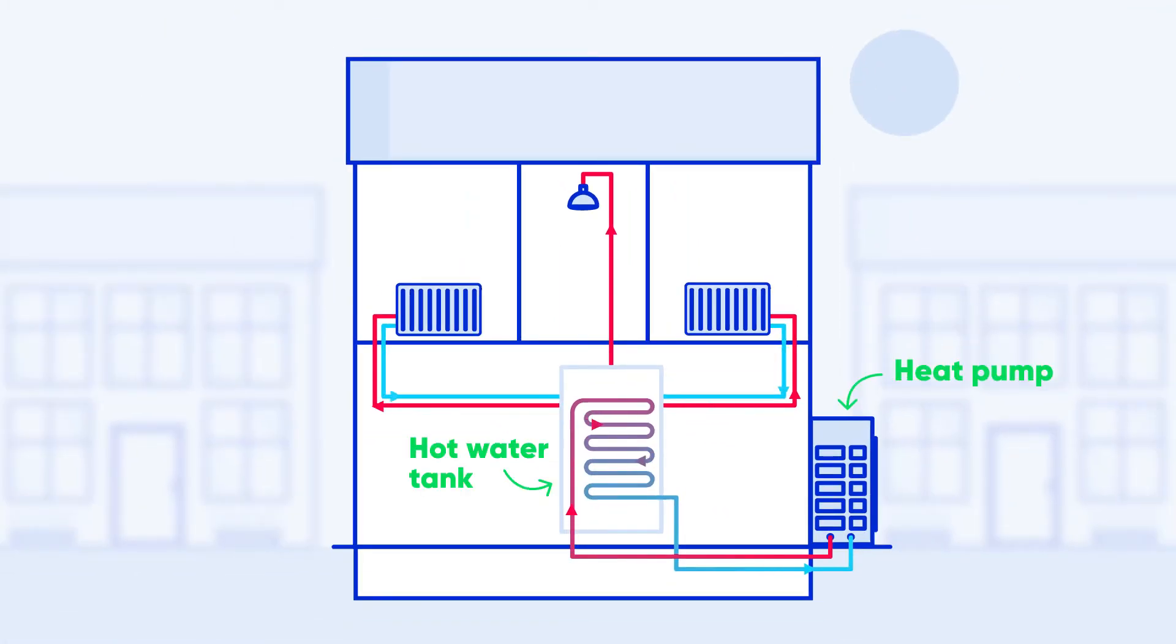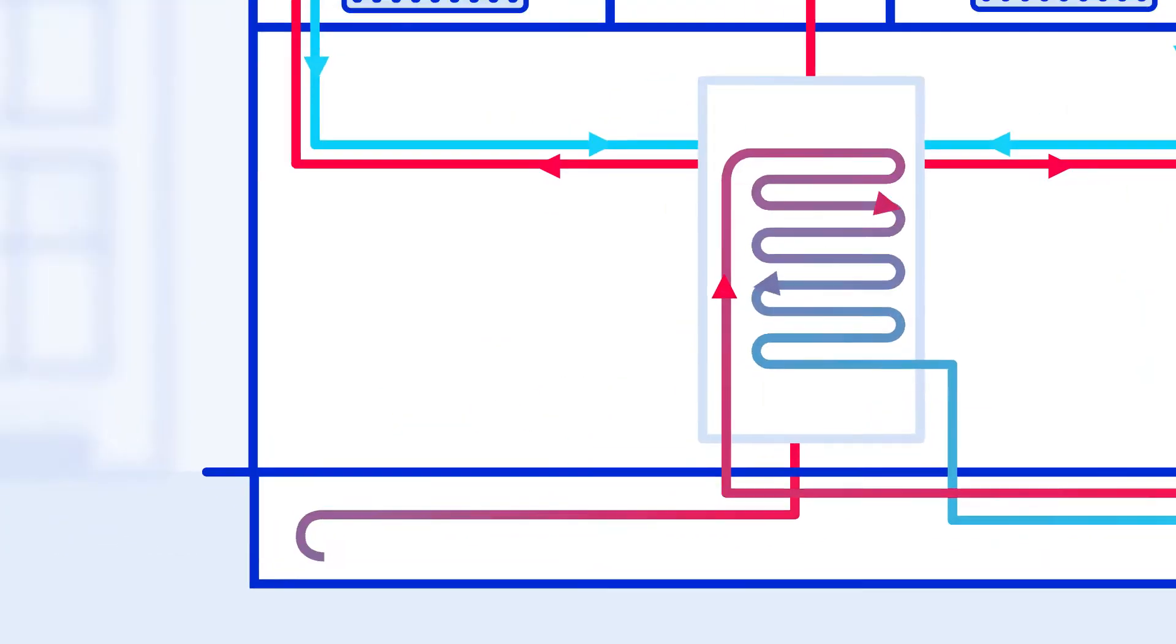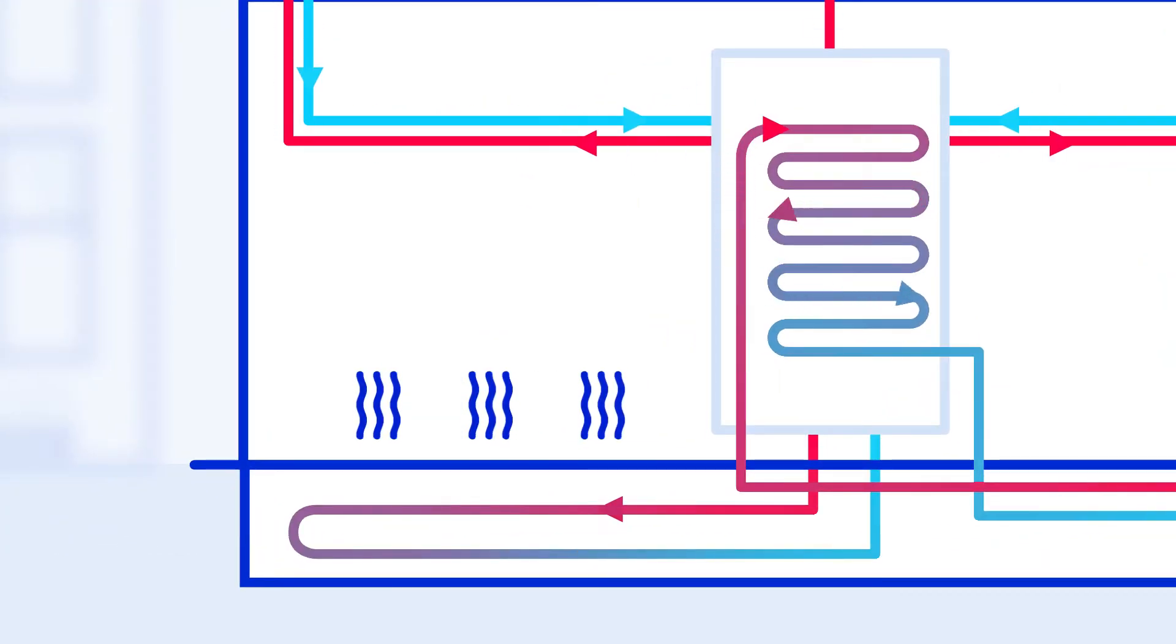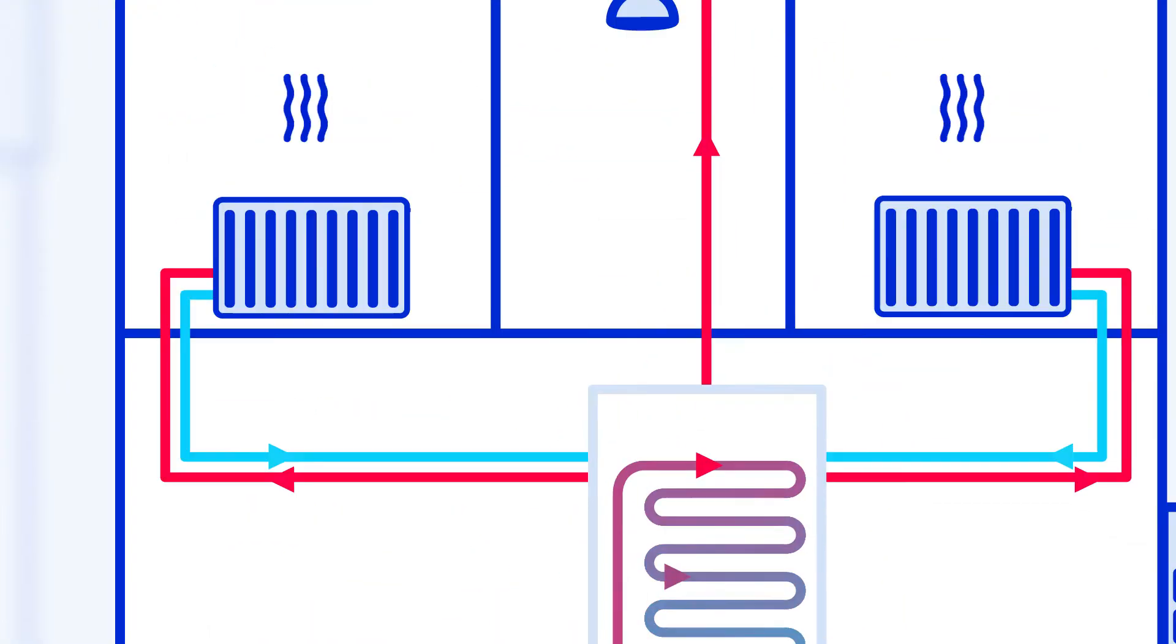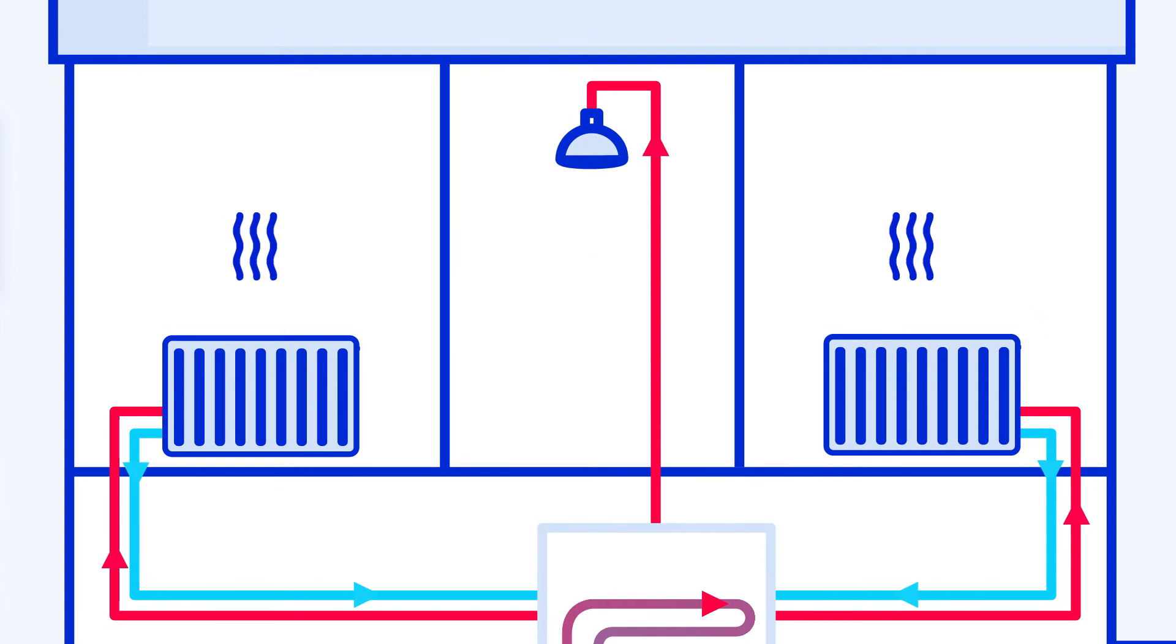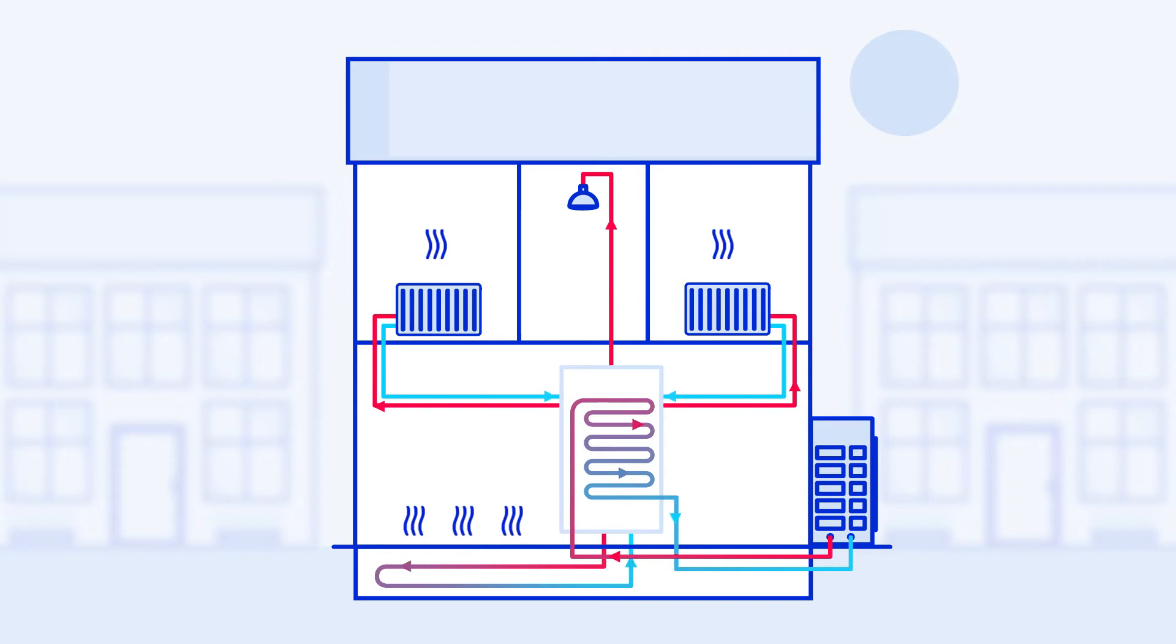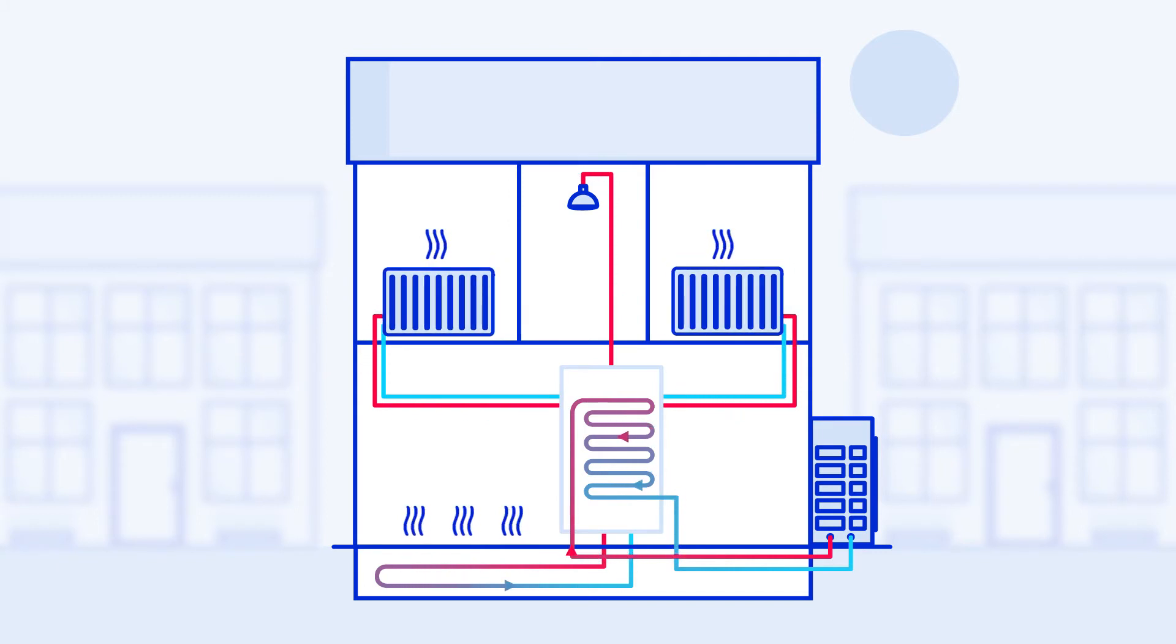The system stores the heat produced in a hot water tank. Heat pumps work best with underfloor heating, but you can use radiators or a combination of the two. Because heat pumps run at a lower temperature than a typical boiler, the radiators will need to be larger than usual.